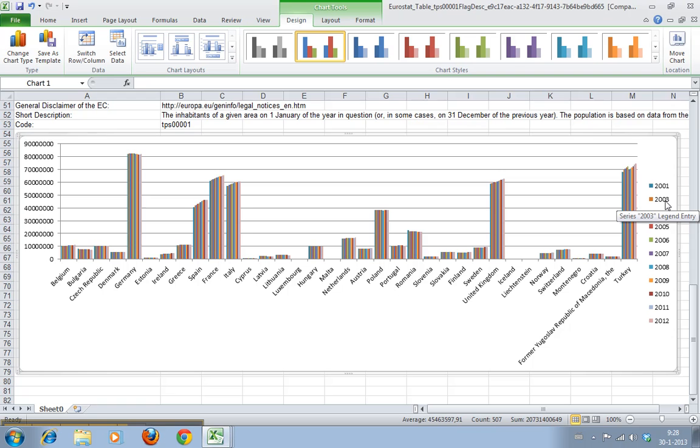But if that's not something you want, always check the results. Does it make sense? Am I missing something?